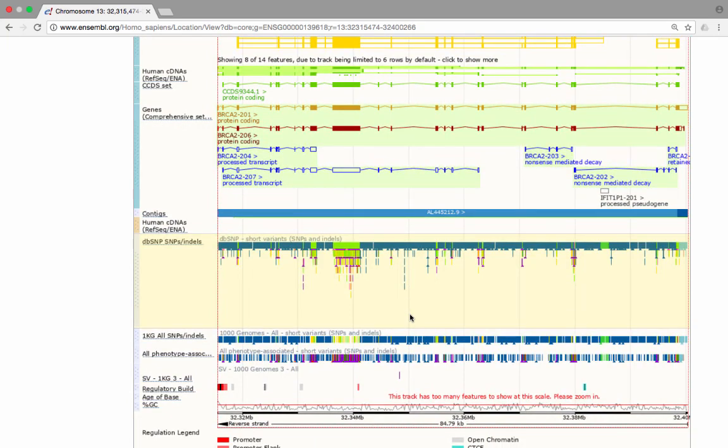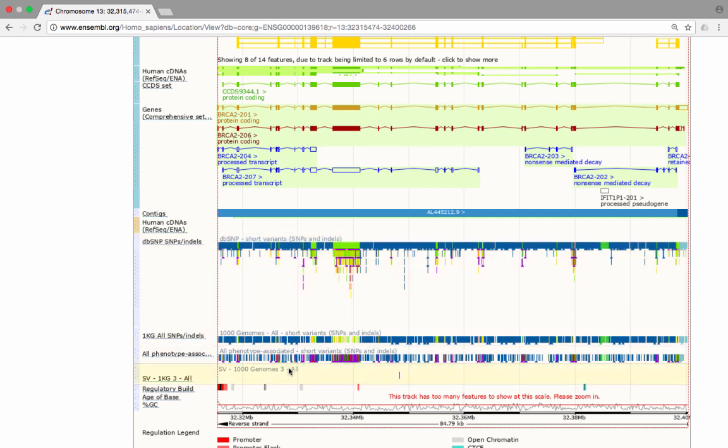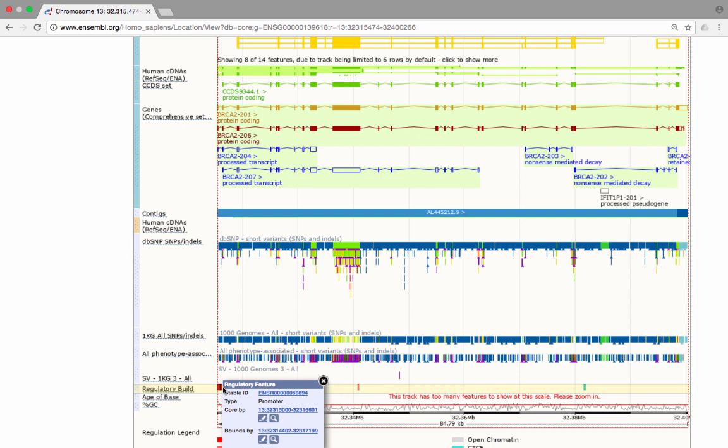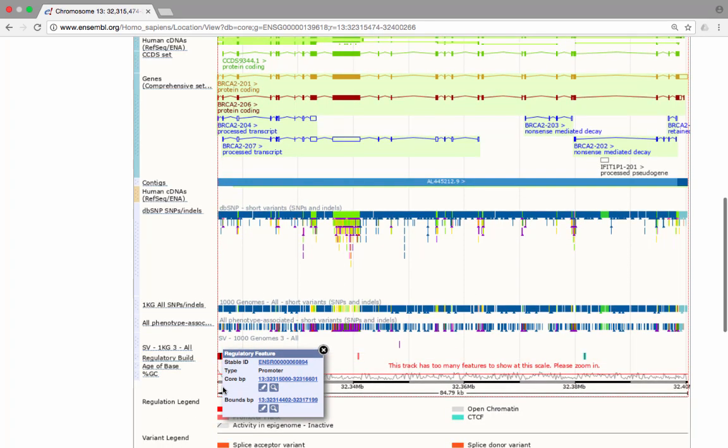Finally, you can also find out more information about regulatory features present in this region of the genome by clicking on the individual features in the regulatory build track. The pop-up window will contain information about the type of regulatory feature it is, plus a link to the regulatory tab, a page that contains all the available information for this regulatory feature.